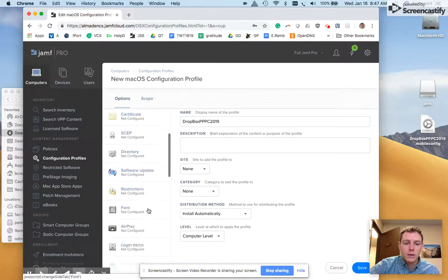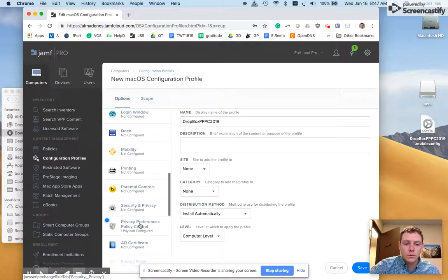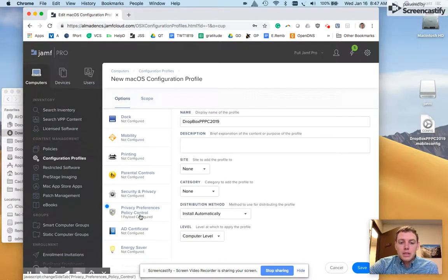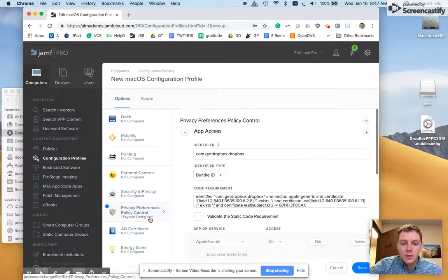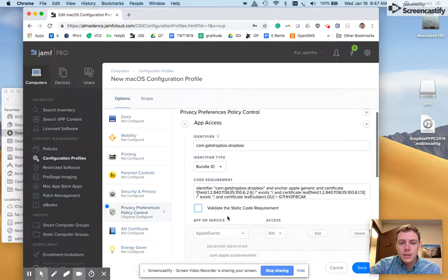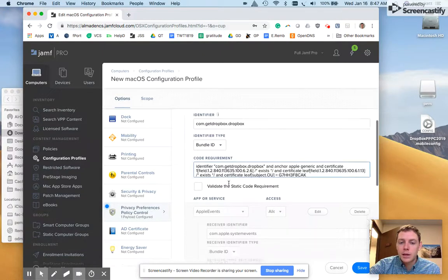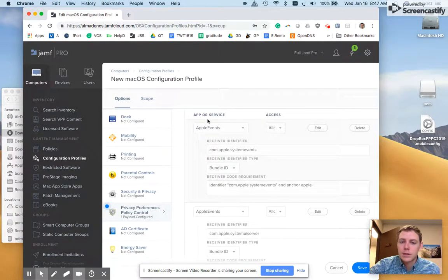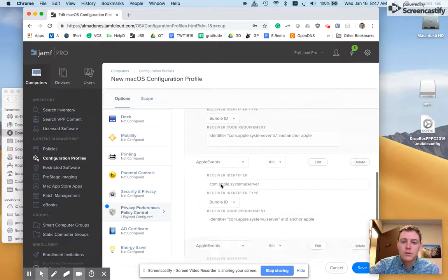If I go down here and scroll to the privacy preferences policy control, one payload configured, we can see that it's got the app identifier in there, the bundle ID, the code requirement. It's doing all this for us. And then it's doing the app or service for Apple events.